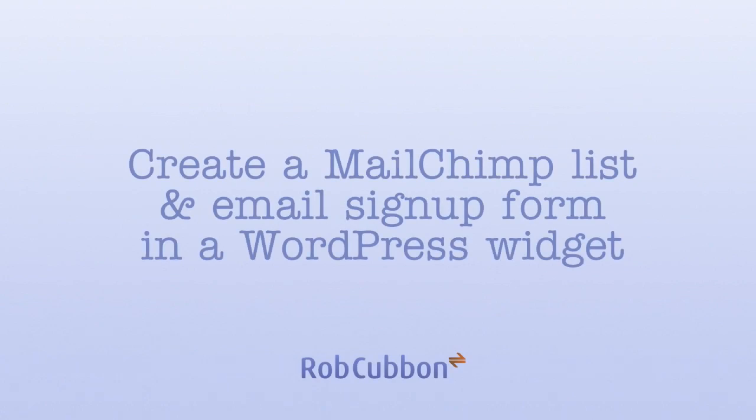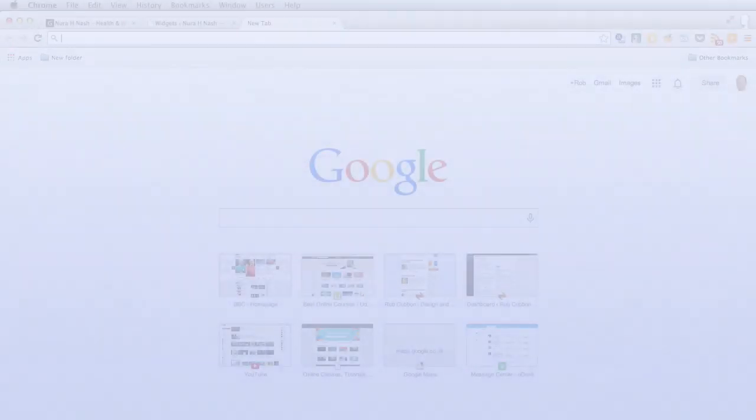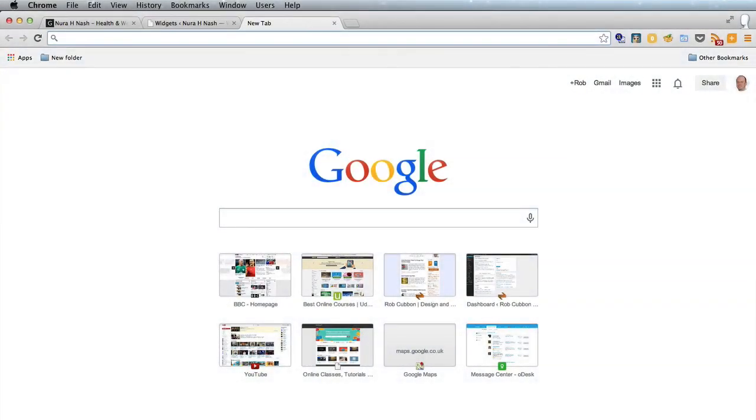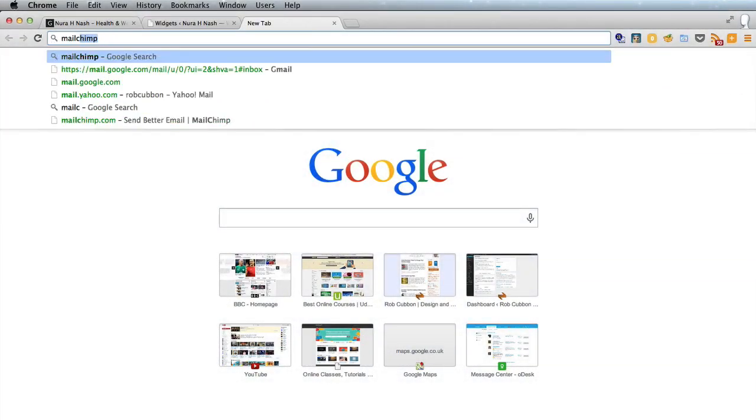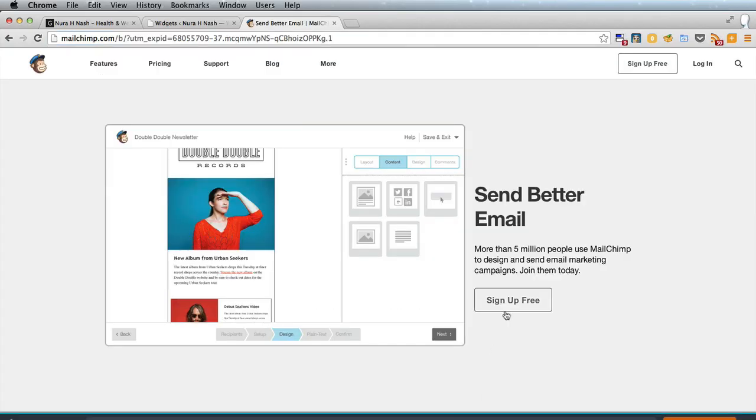Hello, this is Rob Cubbon here and today we're going to do the all-important email capture form. MailChimp is free with up to 2,000 subscribers. So mailchimp.com and we're going to sign up for free.